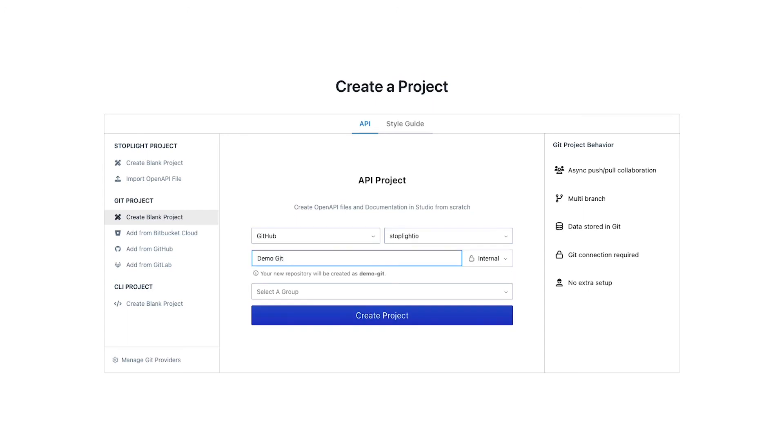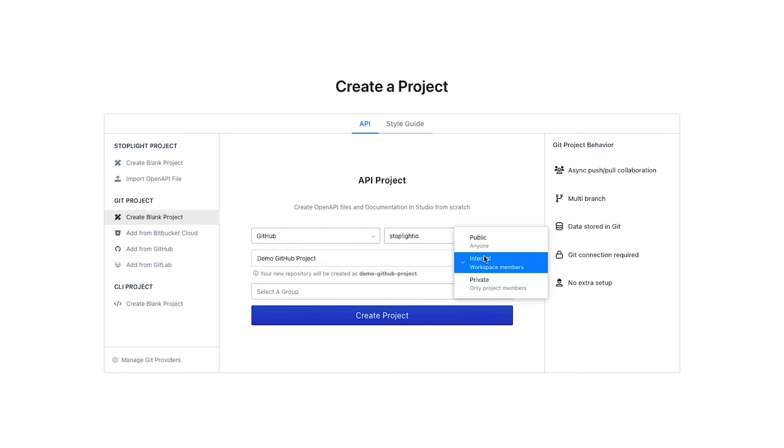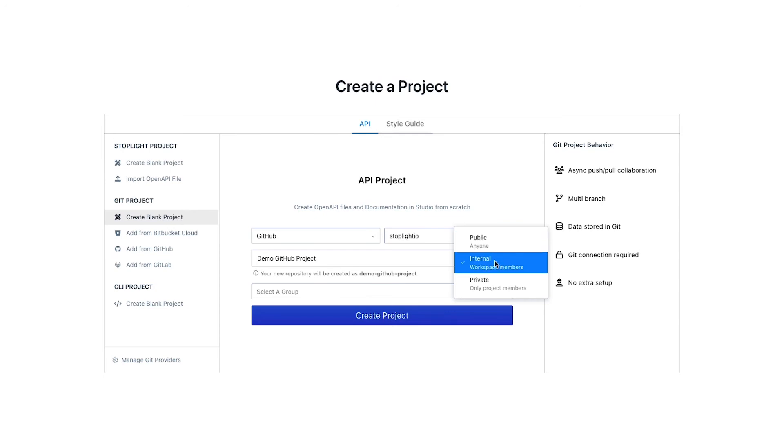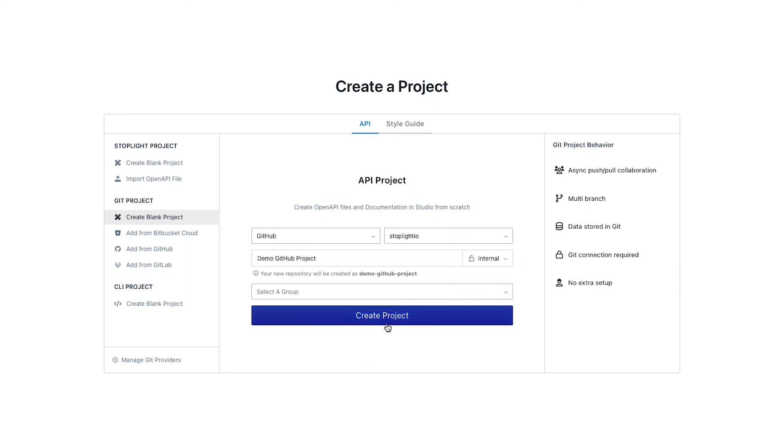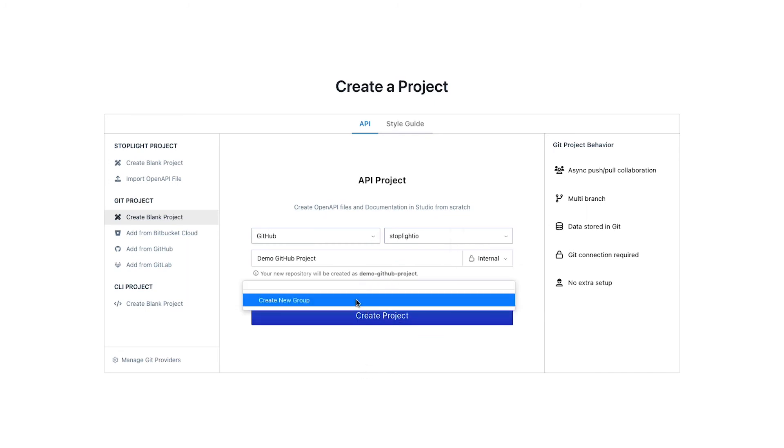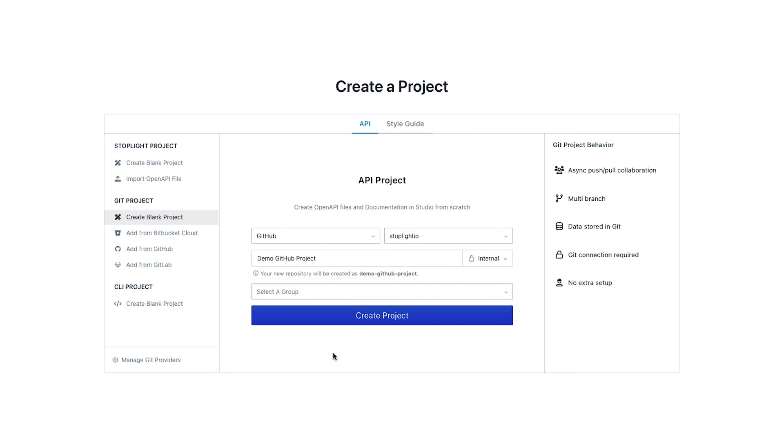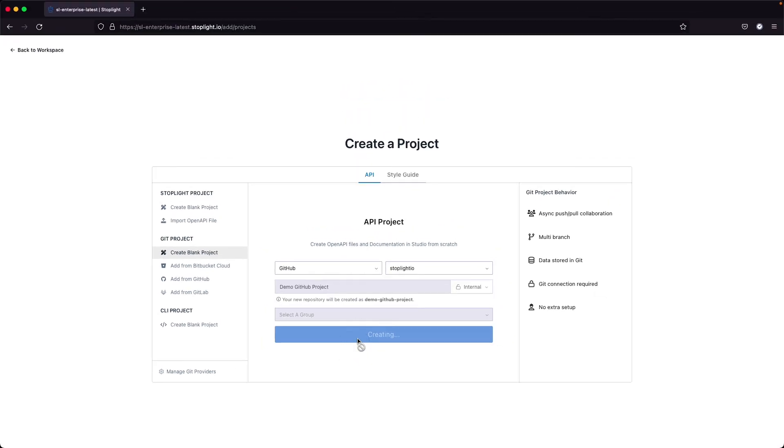I'll just call this a demo GitHub project. We are able to set the visibility like any other project for a public access, meaning anybody unauthenticated to our workspace can see this content. An internal project, which means anybody authenticated to the workspace can see this project. And private, meaning only people that I explicitly invite to this project could see this project. We could also select or assign a group here or create a new group if we don't have any, and then go ahead and create that project.